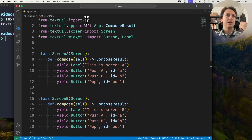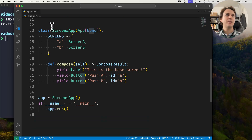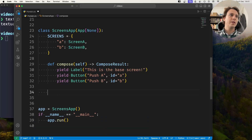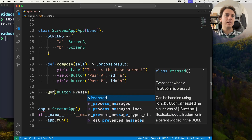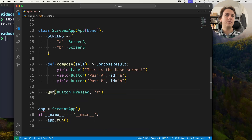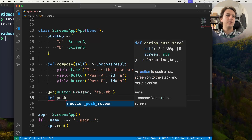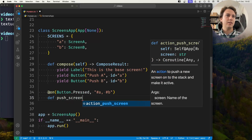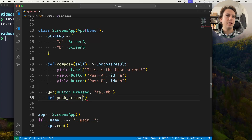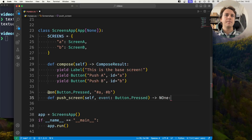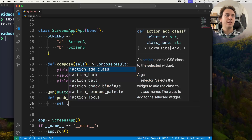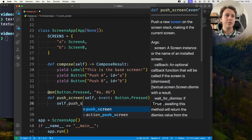I have the on decorator here, so inside my application I'm going to create a handler for Button.Pressed. In particular I want to listen for presses on buttons with ids A and B. If that's the case, push screen — the event here is going to be a ButtonPressed event — and I want to use the app method push_screen.